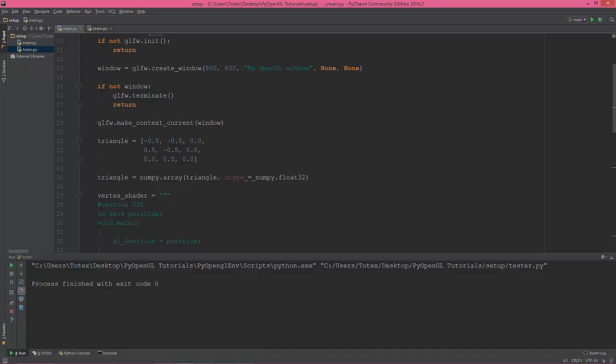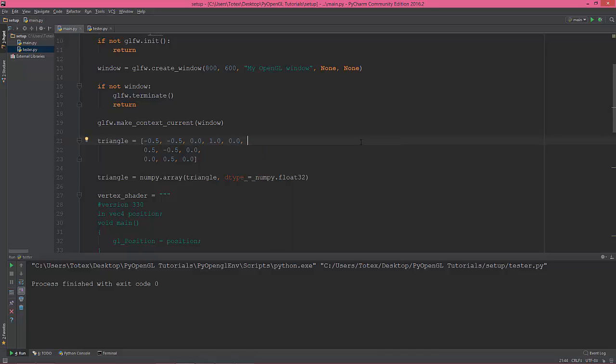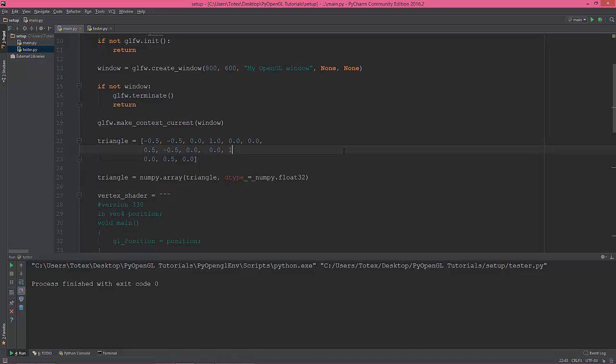I'm gonna add some colors to it. So the first vertex will have red color. Next vertex will have green color, so zero for the red, one for the green, and zero for the blue.